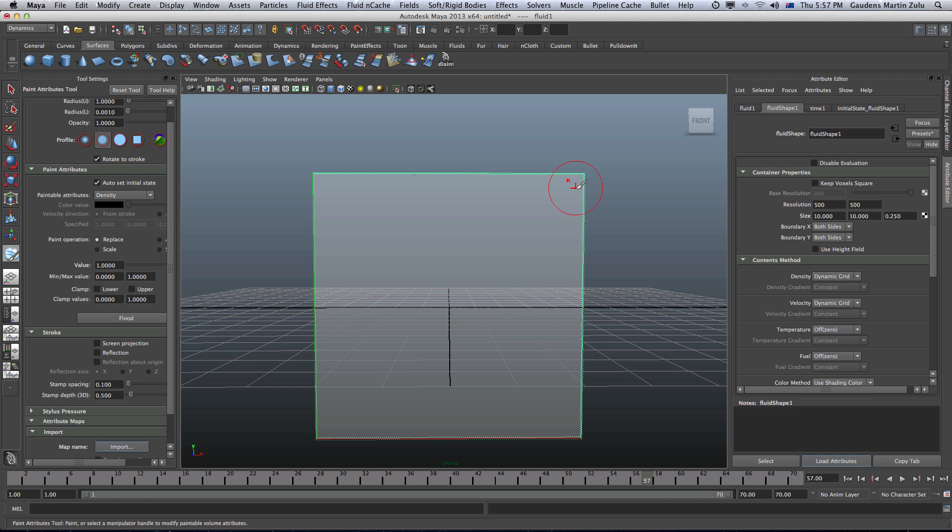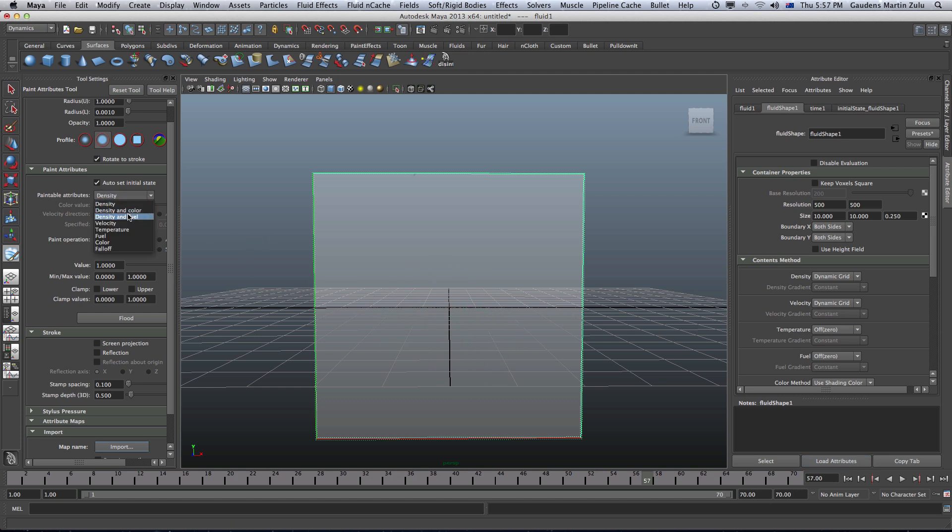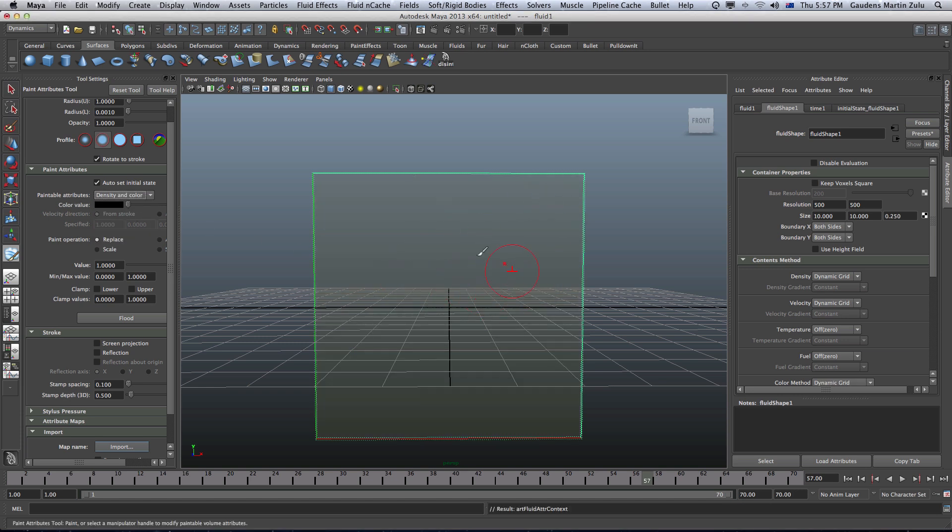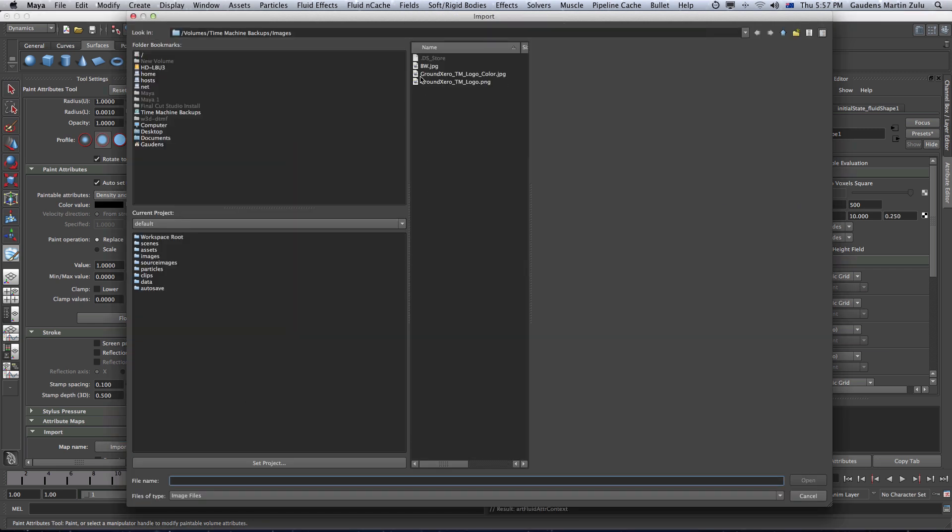In this case if I want to attach color to this actual thing, if it had color I'm going to have to go to paintable attributes. I want to paint both the density and the color. Then set this to dynamic. It will turn to like greenish gray. So I'm going to re-import.